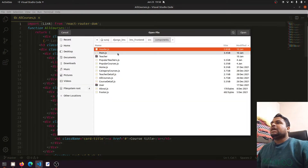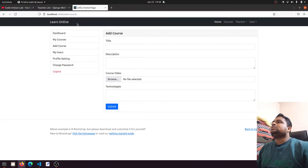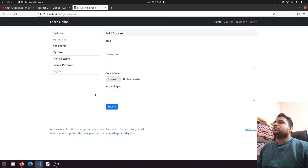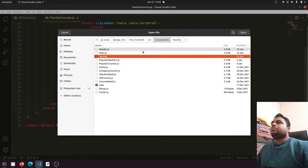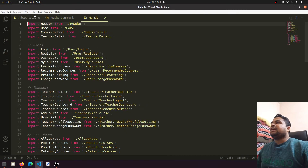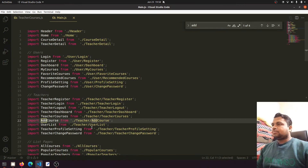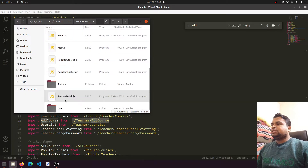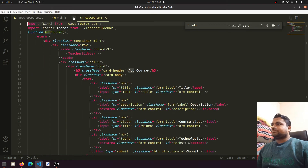I'll open the 'Add Course' section. It's in the teacher folder — we have teacher dashboard, teacher profile, teacher course — so I think it's 'My Course'. Let me open the main component because in the main component we have defined the routes. We have 'Add Course' in the teacher folder and there is the Add Course file. I've opened this file.